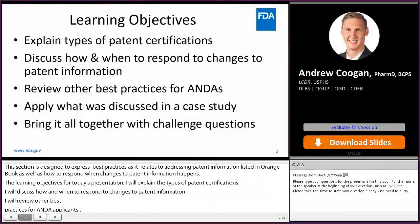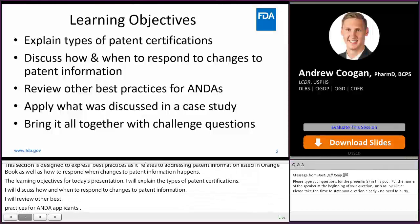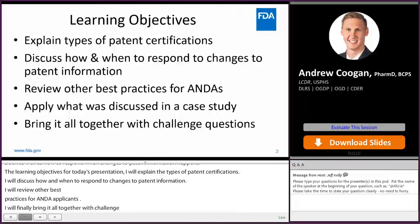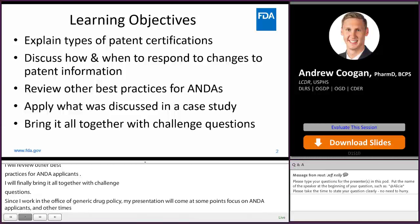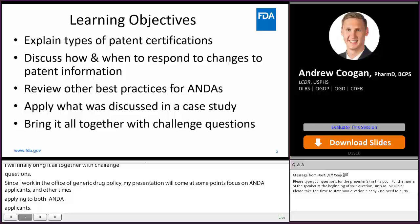Since I work in the Office of Generic Drug Policy, my presentation will at some points focus on ANDA applicants, and other times will apply to both 505B2 and ANDA applicants. In the next presentation, Marianne Holovac from the Office of New Drug Policy will focus more of her presentation on things related specifically to 505B2. For the most part, this presentation applies to both 505B2 and ANDA applicants. If anything applies only to ANDAs, I will note that in the slides.